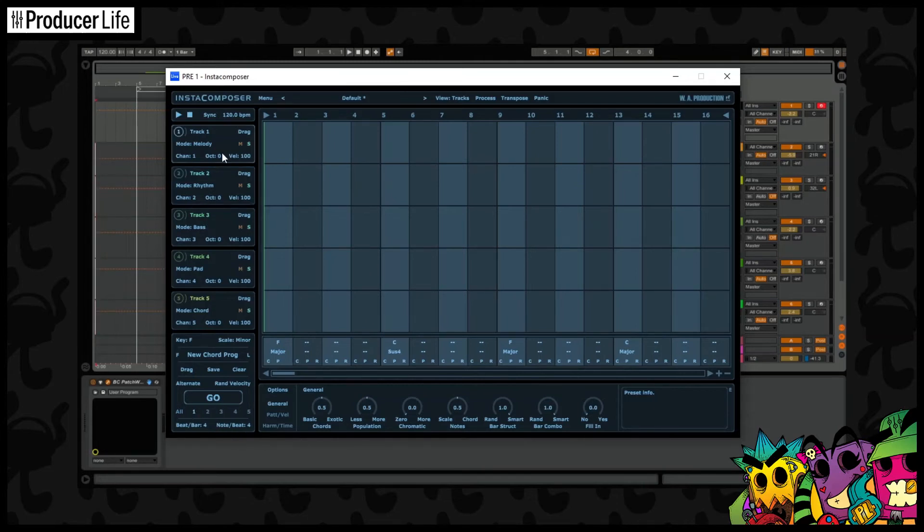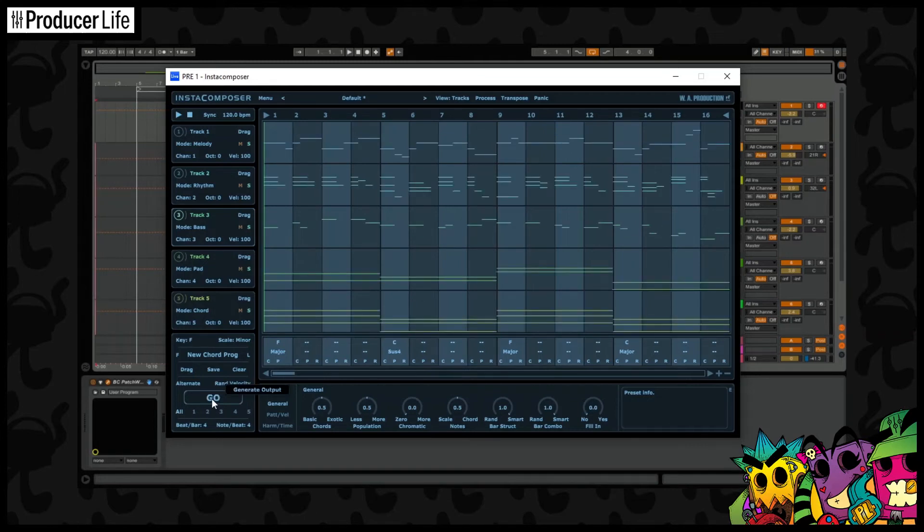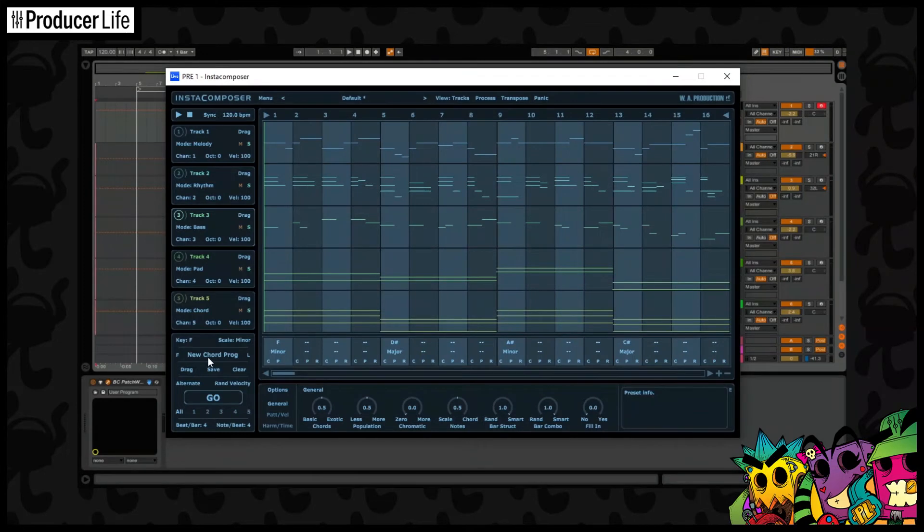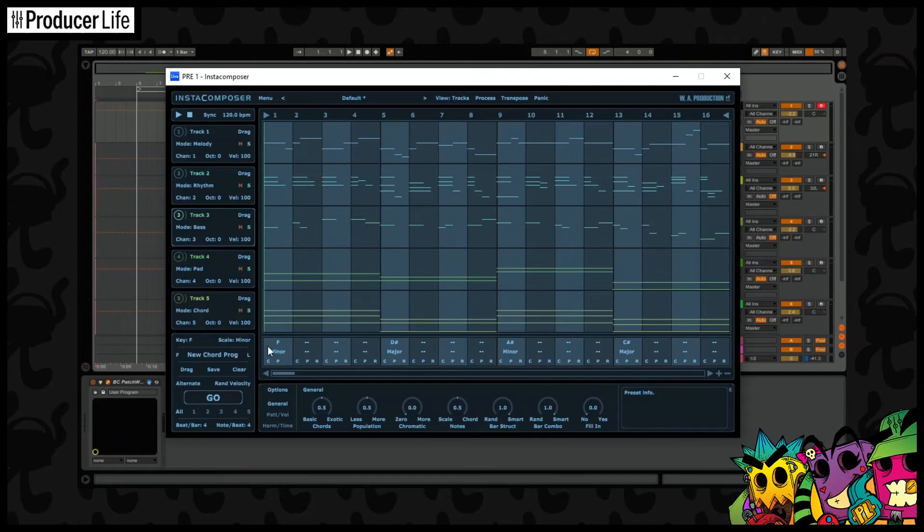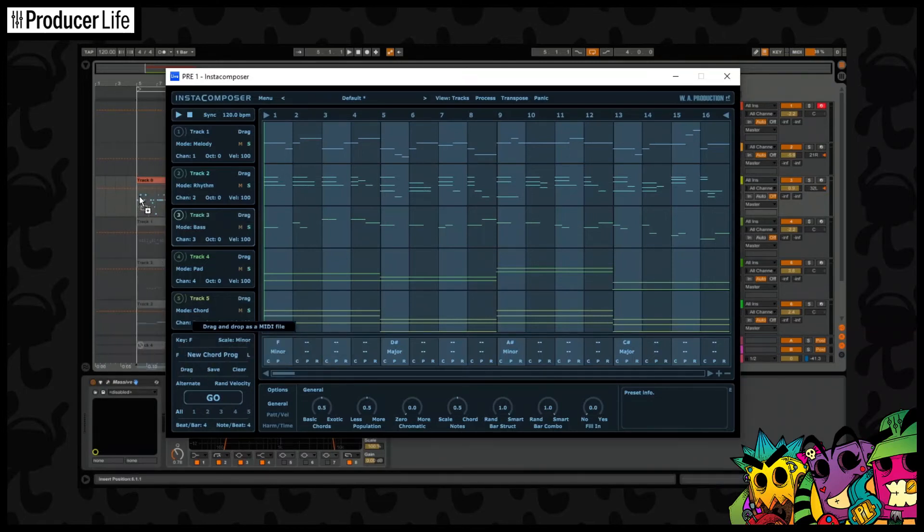Or if we want, we could choose to generate the MIDI for all tracks at once. If we decide we don't like the current chord progression, we can easily just click here and change that. This is a great way of getting some fresh ideas and changing the vibe of what we're currently working on. Now if we want, we can drag these MIDIs into our DAW separately. Or as I showed you earlier, you can do this all in one go.